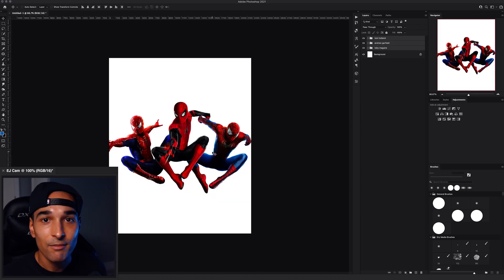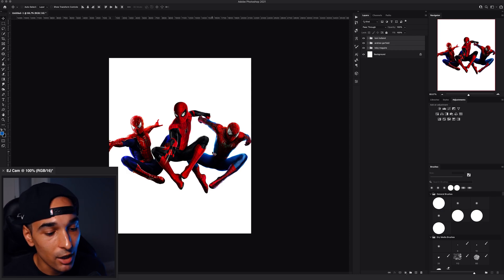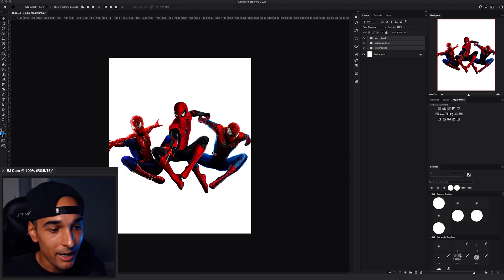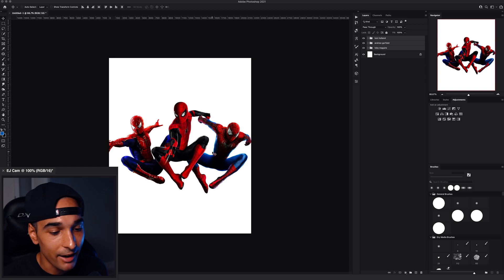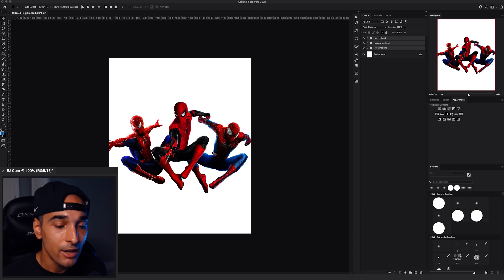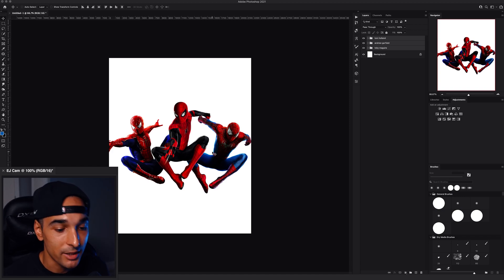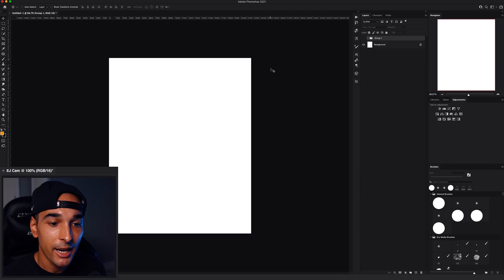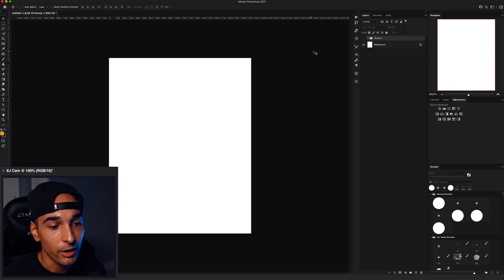So now I just need to go ahead and color correct the rest of them. Okay, so I've applied all the color correction to the rest of the Spider-Mens. So they're all color corrected now and they're all ready to go into our main composition. Fresh new comp.